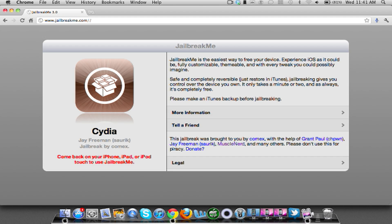Now, this jailbreak is compatible with the iPad 1, 4.3 through 4.3.3, iPad 2, 4.3.3, iPhone 3GS, 4.3 through 4.3.3, iPhone 4, 4.3 through 4.3.3, iPhone 4CDMA, which is the Verizon model, 4.2.6 through 4.2.8, iPod Touch 3G, which is 4.3, 4.3.2, 4.3.3, iPod Touch 4G, 4.3 through 4.3.3.